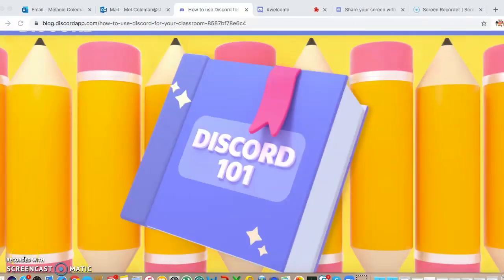Hello all, this is Mel again, the head of quality for TLA and CPD from South Thames Colleges group, here with another video of a tool that you can use to teach from home. This is Discord.